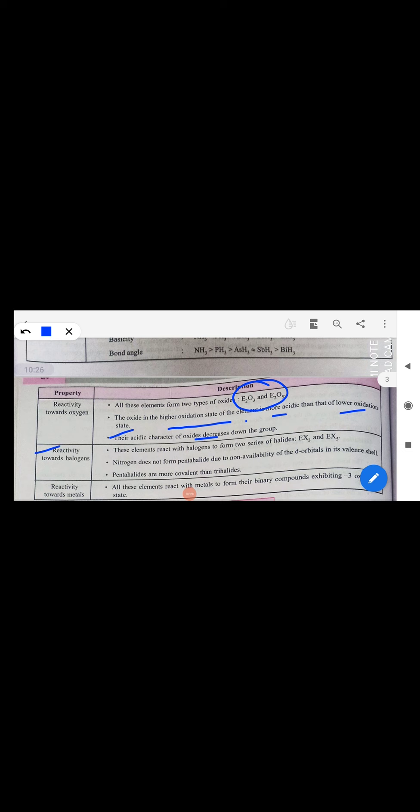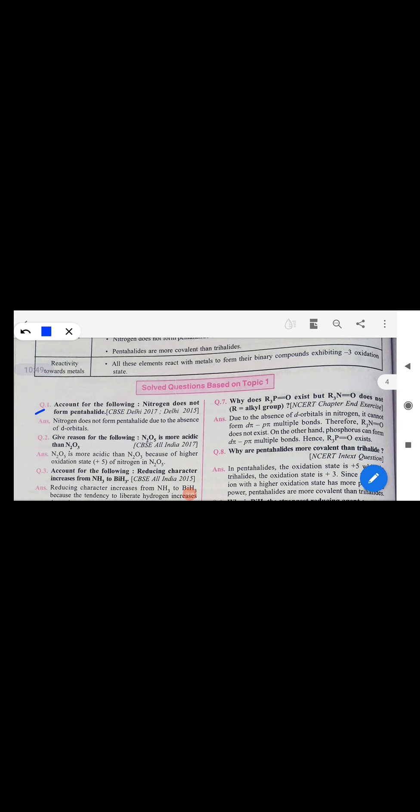With halogens, group 15 elements form two types of halides: EX₃ and EX₅. Nitrogen never forms pentahalide because it has no d-orbitals and cannot extend its covalency beyond 4, so it cannot form pentahalides.